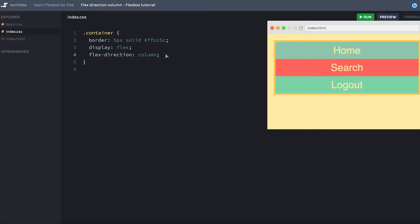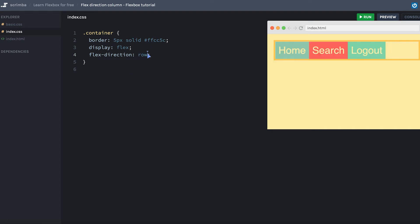As you can see, that changes the container so that it lays out the items going from top to bottom. And this again means that justify content no longer controls how the items are stacked across the horizontal line, but rather how they're stacked across the vertical line. And that's because the main axis now is vertical going from top to bottom, and not horizontal going from left to right, which it was when we had flex direction row like that.